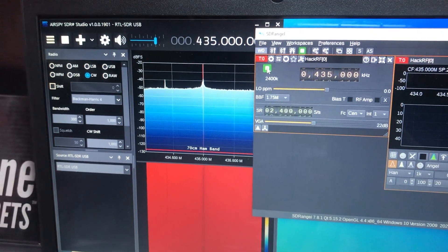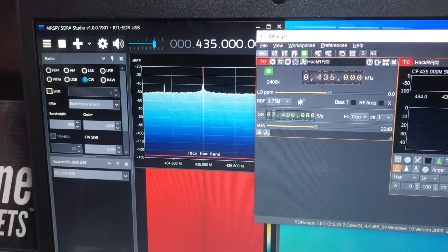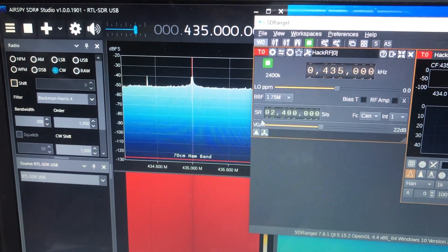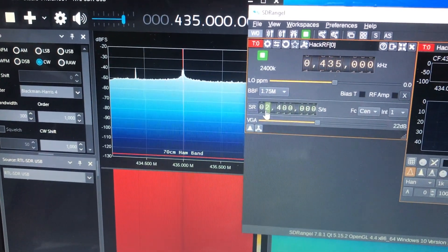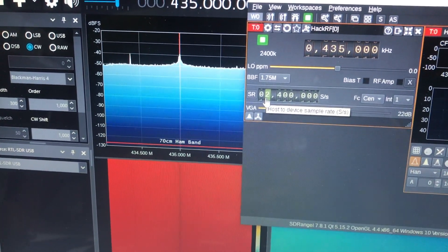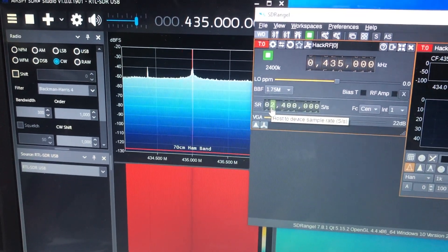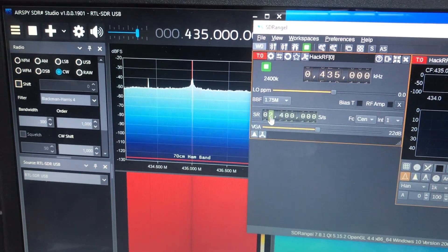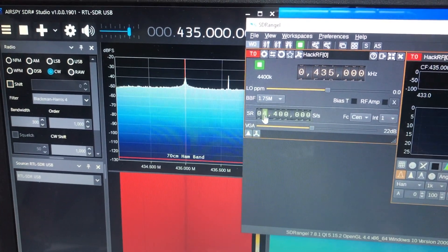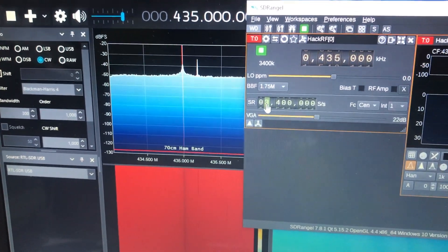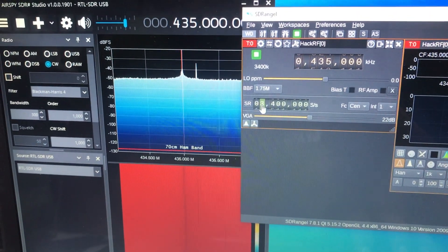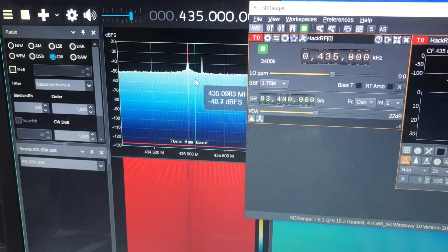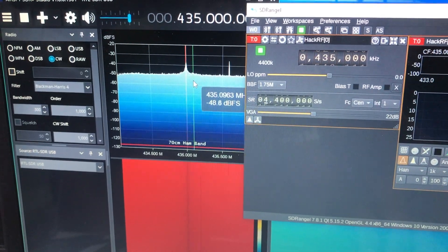My HackRF's default sample rate — you can go up to 8 megasamples per second. The sample rate selected here is 2.4 megahertz megasamples per second. I can increase that. As soon as I increase this, you can see that the receiver bandwidth also changes — and this is due to the sample rate. As I sample more, let's say 6...